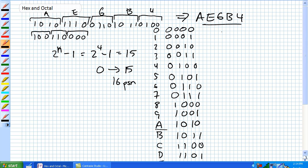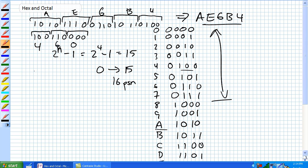Octal uses 3 bits, and those digits go 0 to 7. For this first example, 100 is 4, 110 is 6, and 000 is 0. So rather than saying 100110000, you can say octal 460.